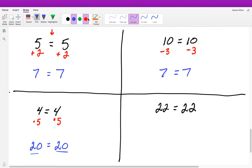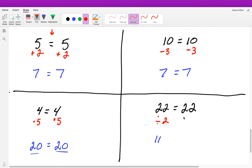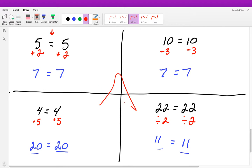If we divide one side by 2, 22 divided by 2 is 11. If we do not divide the other side, 22 does not equal 11 — the equation is not balanced. So we must divide that side by 2 as well, giving us 11 equals 11, a balanced equation. This is really important — the mistake I see people make all the time is not keeping their equations balanced.